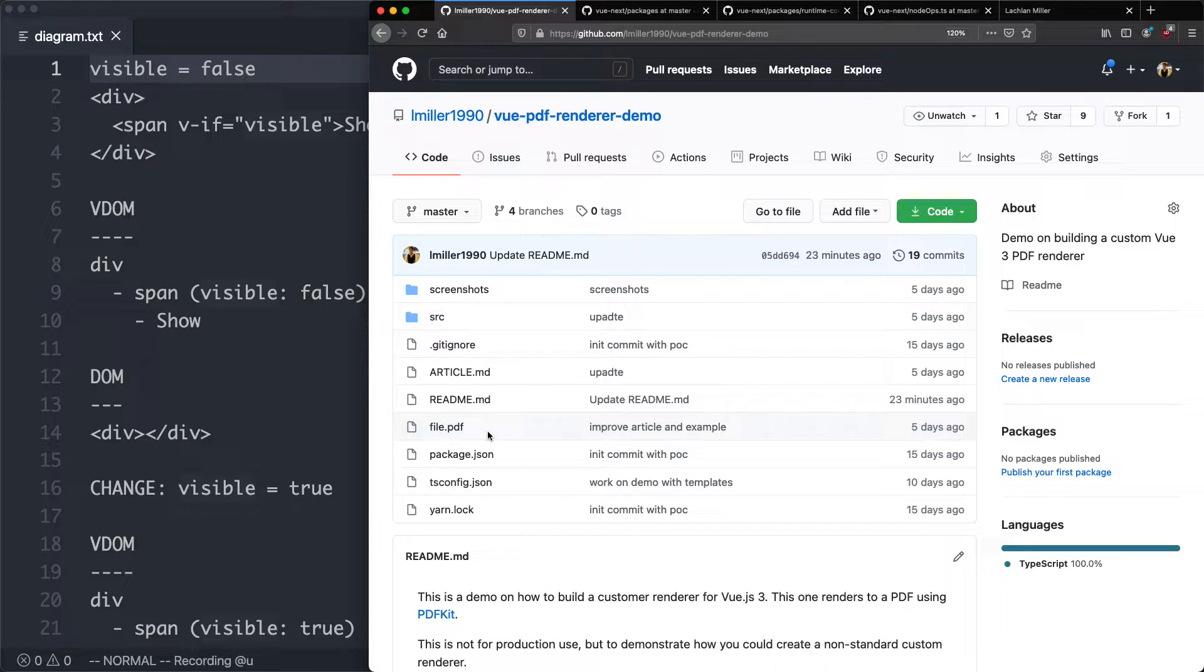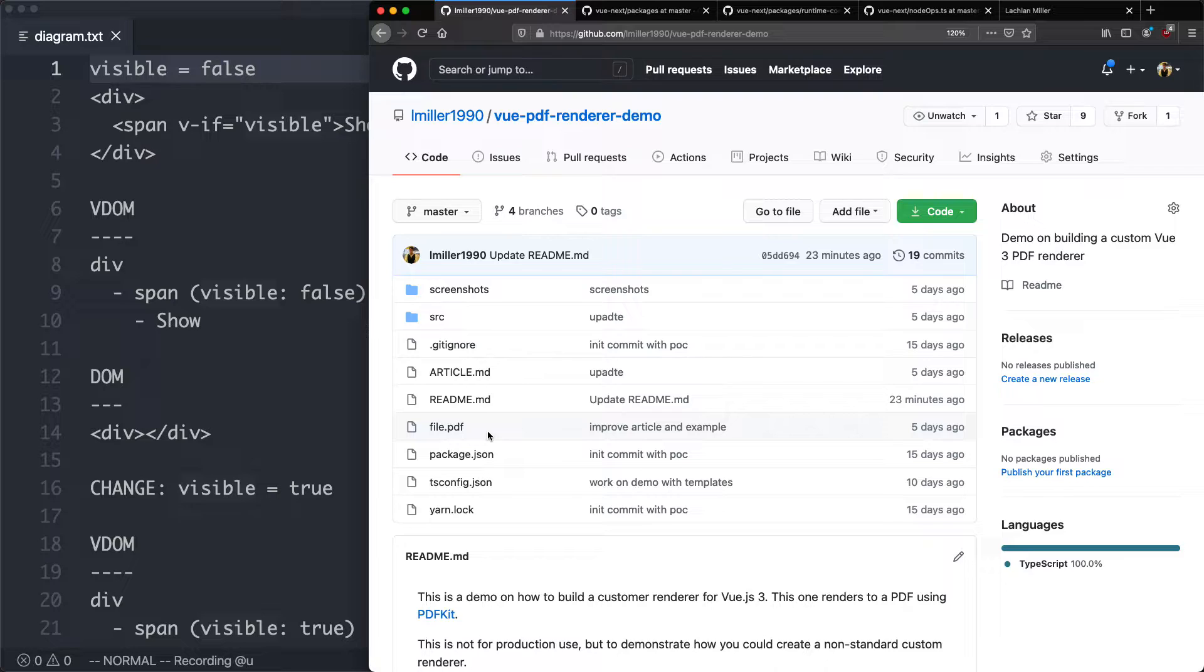In this next series, we're going to explore how you can build a custom renderer using Vue 3. Our custom renderer is going to be targeting PDF. So the goal is going to be able to take some Vue code and produce a PDF at the end.